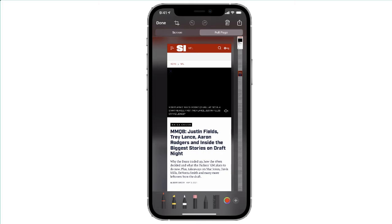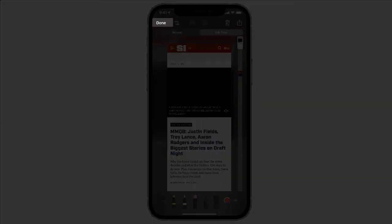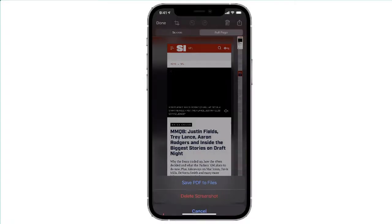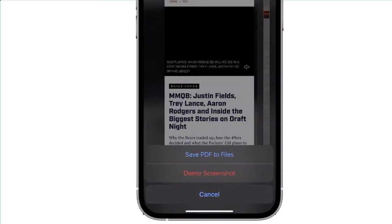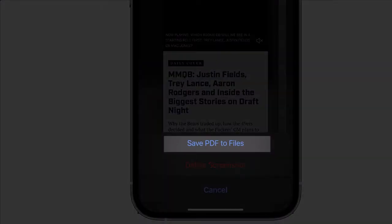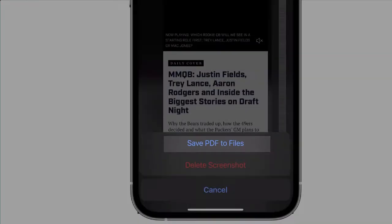The last step is to tap the Done button at the top, and then choose the option that says Save PDF to Files.